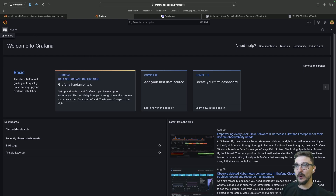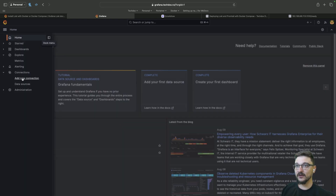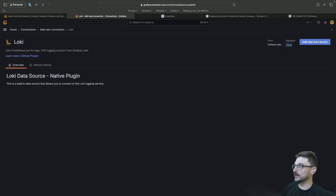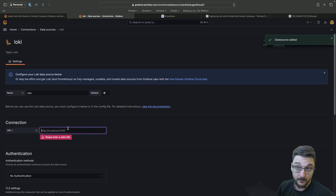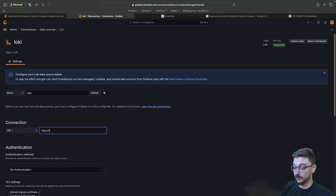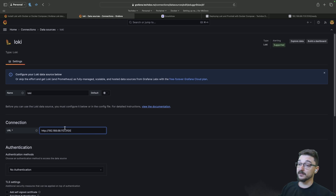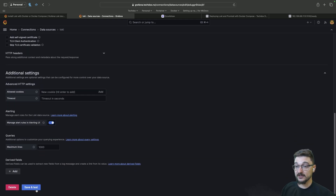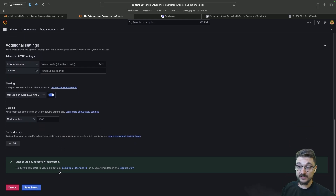Coming to Grafana, we go to Add a new connection, search for Loki, hit Loki, and on the right-hand side go to Add new data source. It's asking for the IP address — we put in 192.168.68.113 and port 3100, that's where Loki is running. My setup doesn't need any authentication since it's all local, so we can just hit Save and Test. We can see that Grafana can talk to Loki just fine.